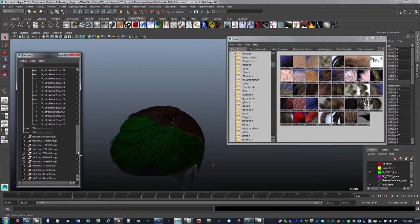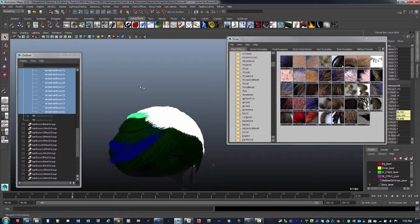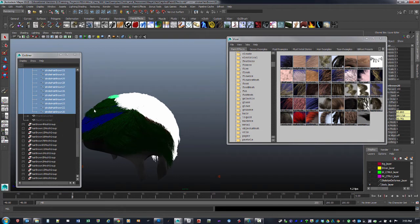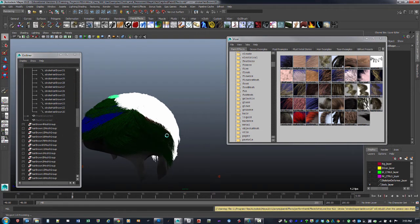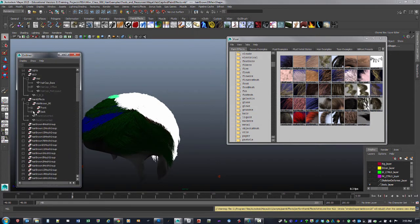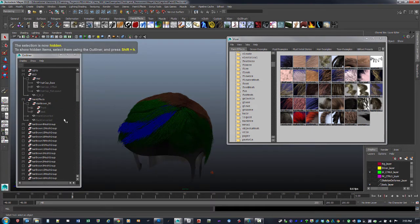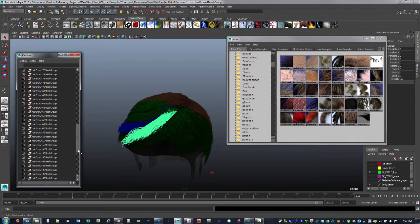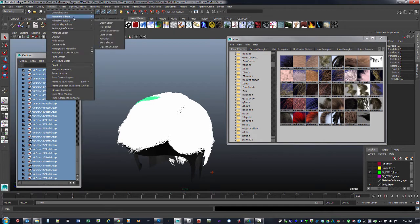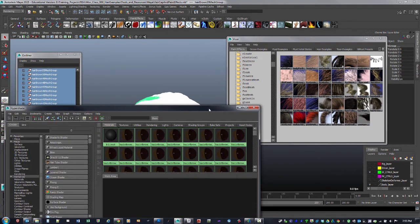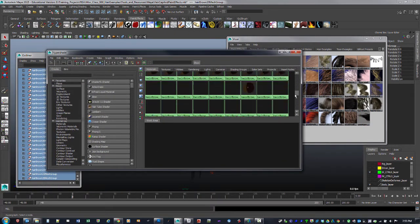I'm going to take the back and do the conversion for that as well — select all those pieces, go under Modify, Convert, Paint Effects to Polygons, and let that run. It goes through pretty quickly. Once done, I'll hide those pieces. They turned green and lost shader information, so I'll select all of them, go to Window, Rendering Editors, Hypershade, and take a look at the materials.